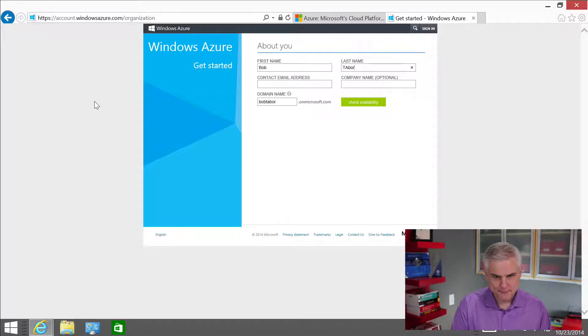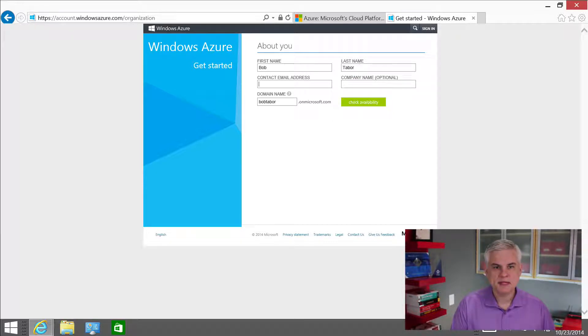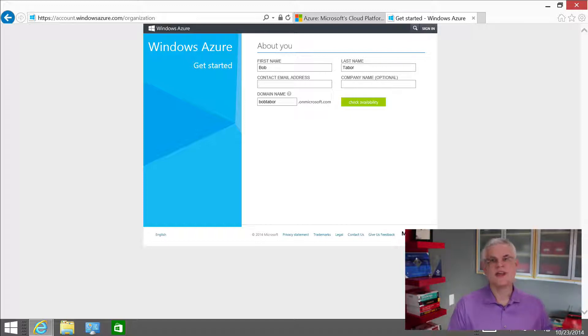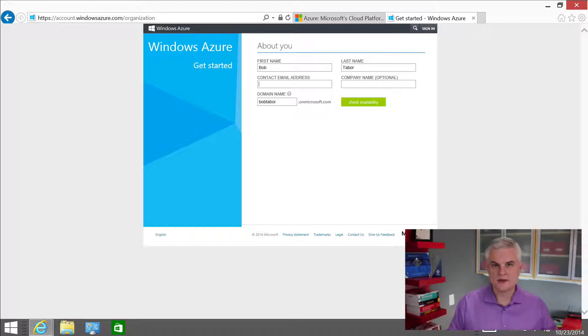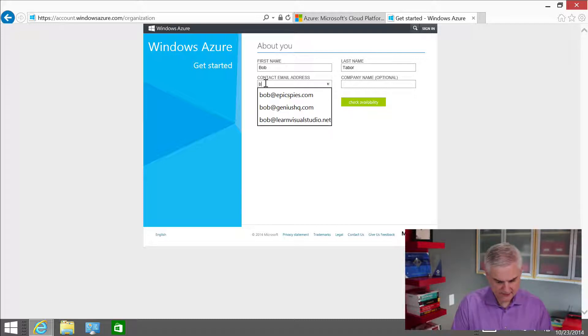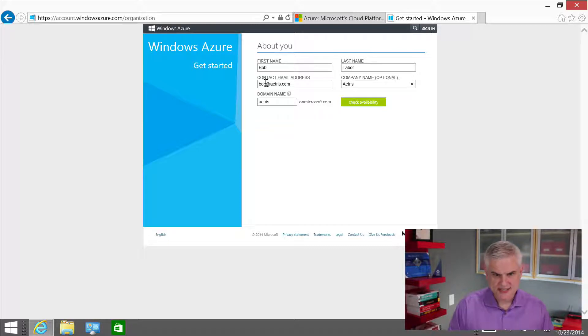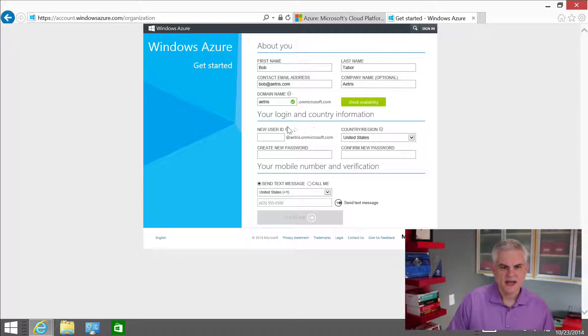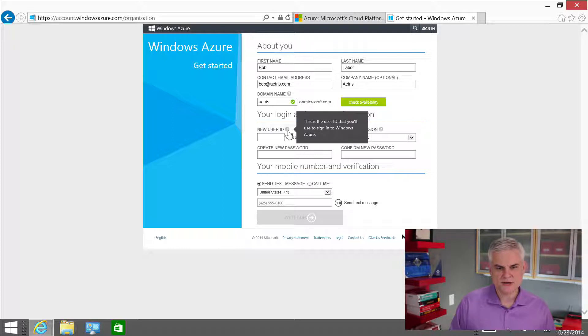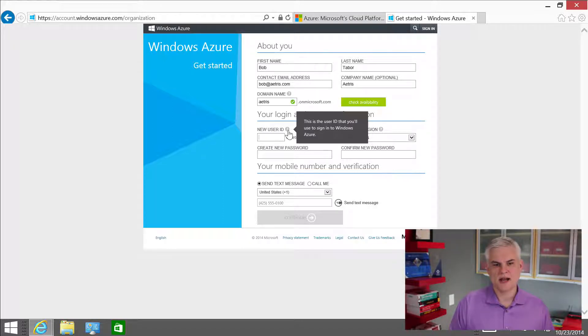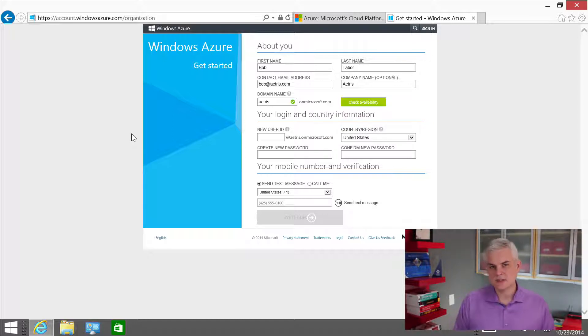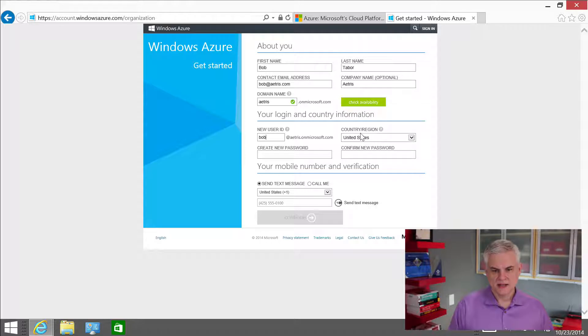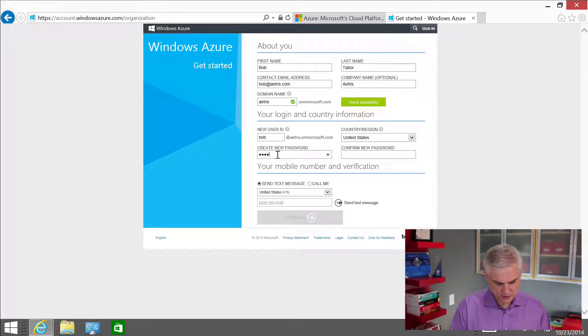I'll give it my name. In this case, I'm going to be the person that's responsible for setting up the account. I'll have some special privileges to start off with, and then ultimately I'll delegate some of those responsibilities to other people in my organization. Let's give it Bob at Atris.com. Company name is Atris. The next thing is I'm going to create a new user ID. This is the user ID that allows you to sign into Windows Azure. This is called an organizational account. So I'm going to create Bob at Atris.onmicrosoft.com. The country is United States. I'm going to create a new password.